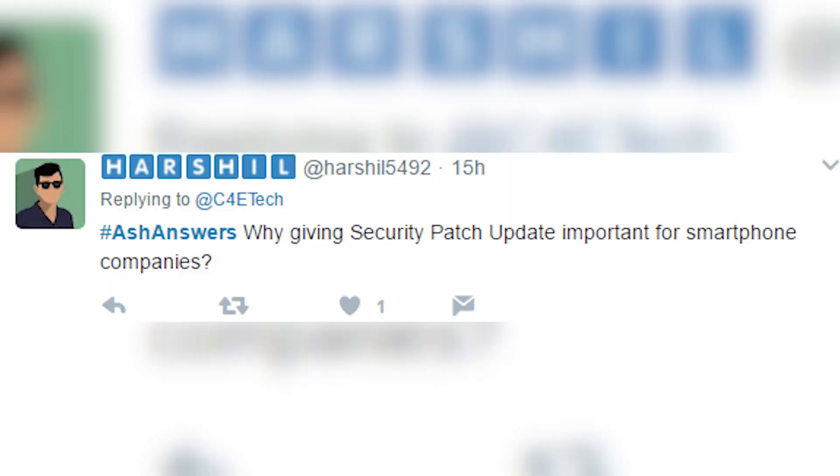Why is giving security patch updates important for smartphone companies? For them it's not really important — they just want you to buy the new phone. For us as end users it helps. When Google identifies an exploit that can be used by hackers, they release a patch, and smartphone manufacturers need to pass it along so we can keep our phones safe. Sadly, a lot of brands don't do this, but for a tier-one brand like Samsung, brand value and positive coverage from rolling out patches matters.